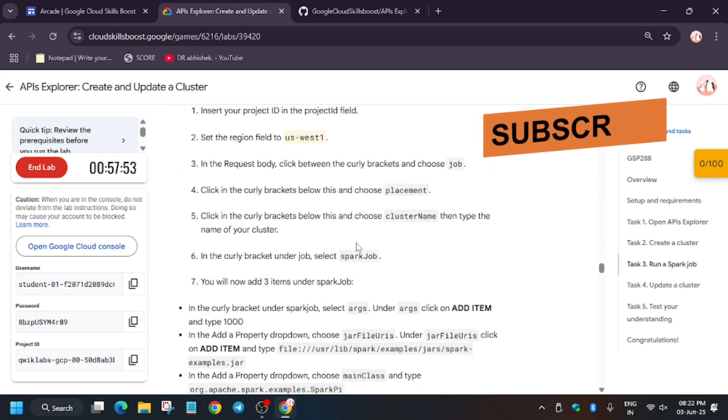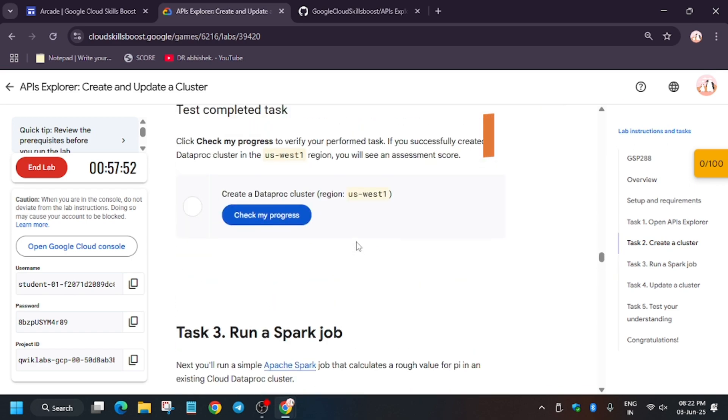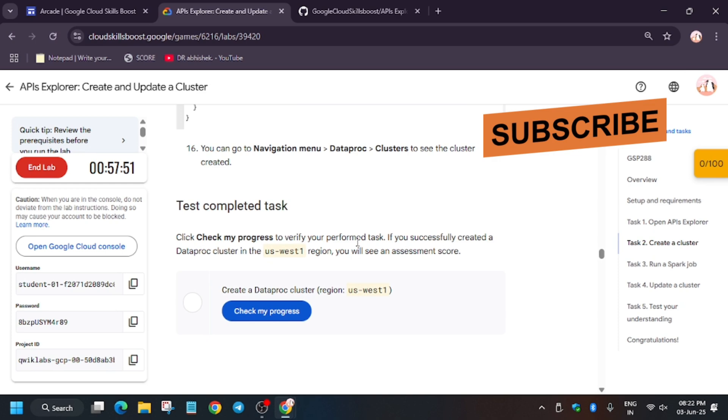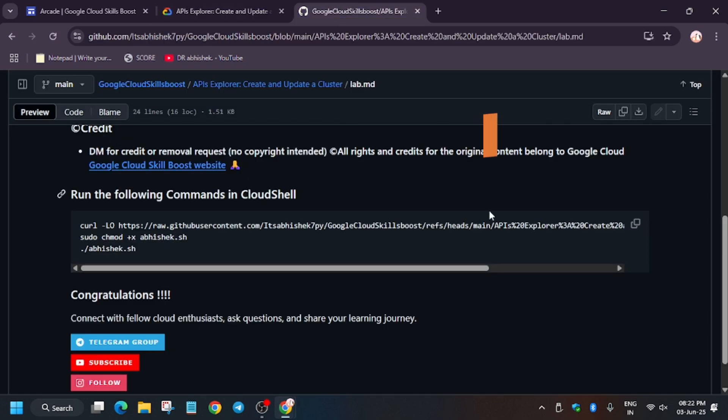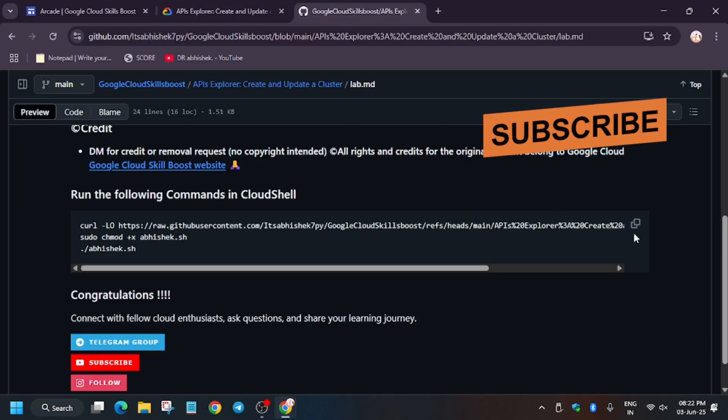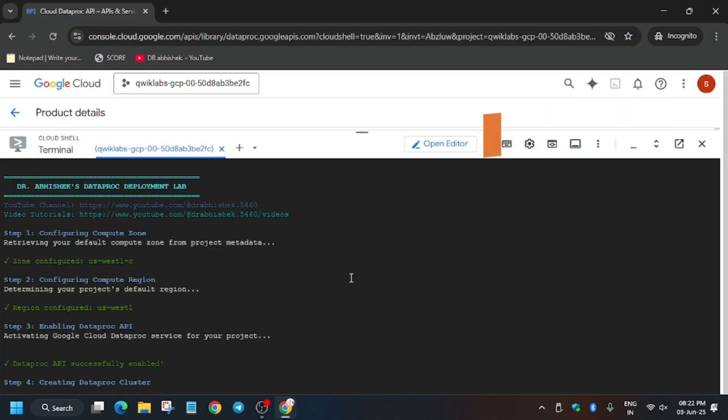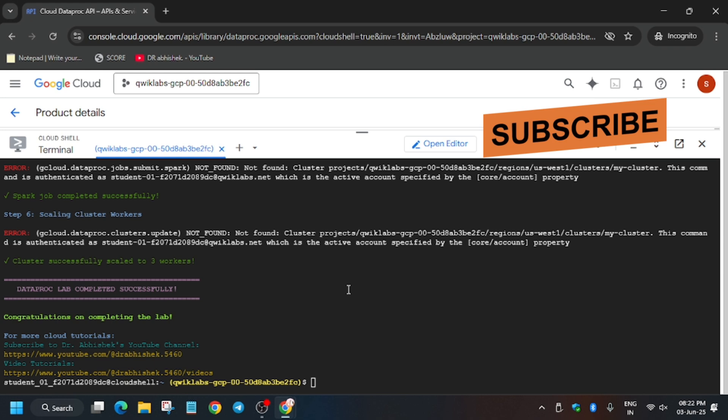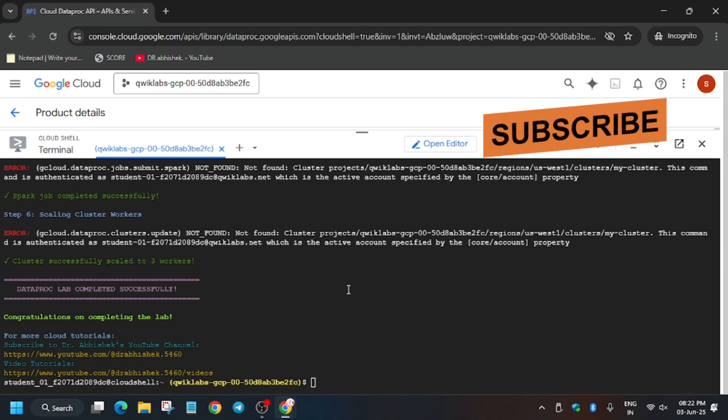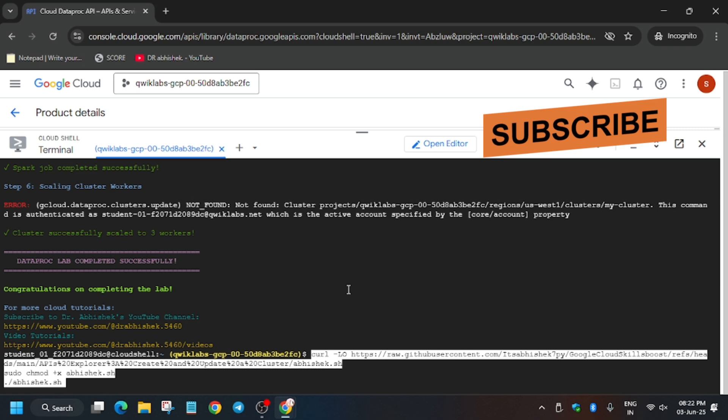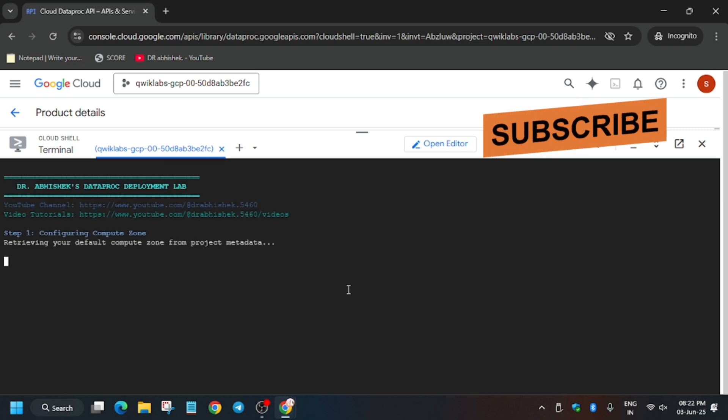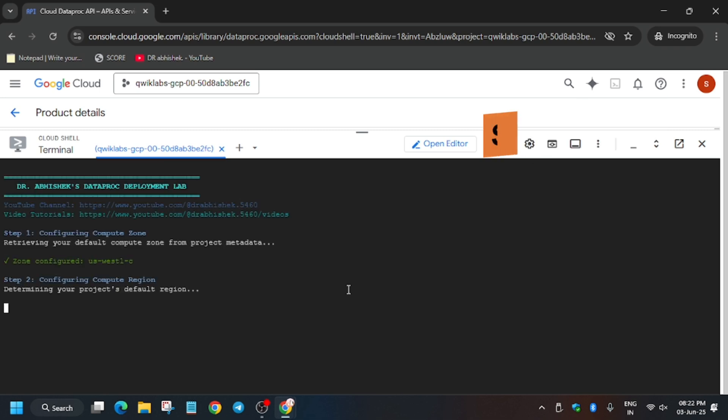Now you need to verify that the zone is correct. Basically, these are the tasks which you will be doing, but you don't have to perform this task. The CLI command which I have created will do it automatically. So just you have to paste it again after a few minutes, one to two minutes.